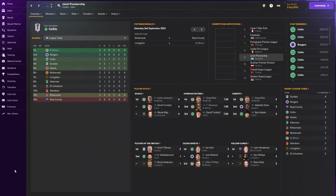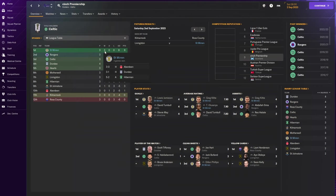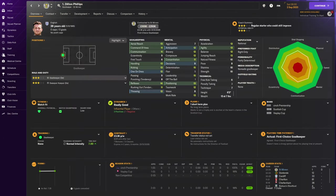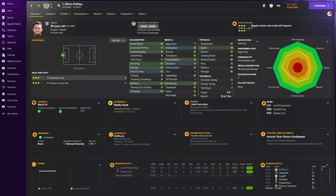We've jumped forward to the end of the summer transfer window, and already we are very competitive. We are up into first place. Three wins out of three. We have beaten Aberdeen, Dundee, and Hibs 5-2. We've scored 11 goals in our first three matches. What transfer business have we done?